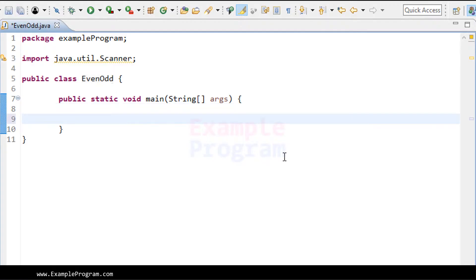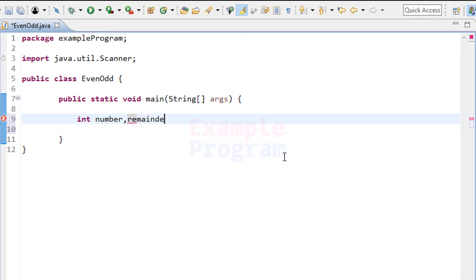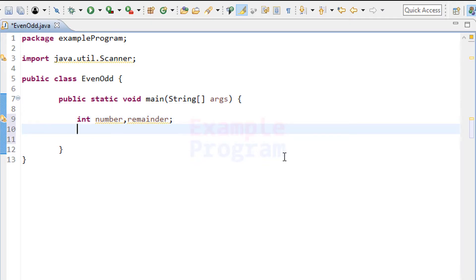First we will declare some variables that we need. The first variable is for storing the user input — it will be of type integer and I will name it 'number'. Then we need another variable for storing the calculated remainder value, and I will name that variable 'remainder'.